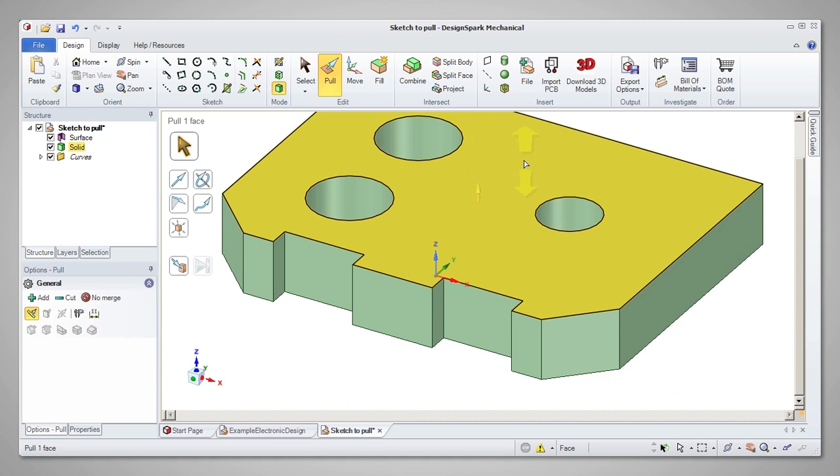Note that when you release the drag, the dimension will disappear, but it is still an option to type a dimension if you want to modify the extent of the pull. The new dimension will be added to the original pull.